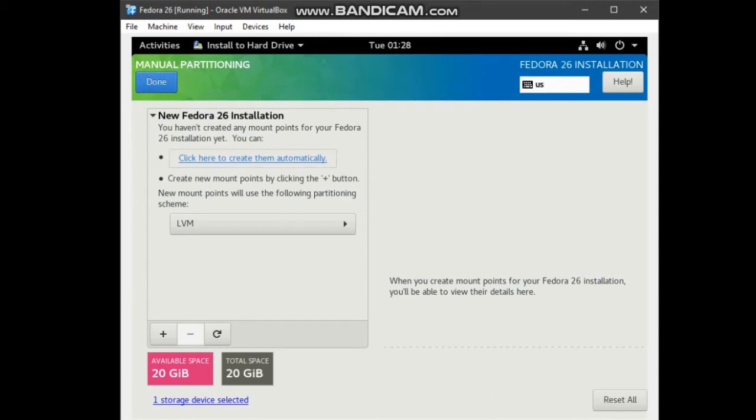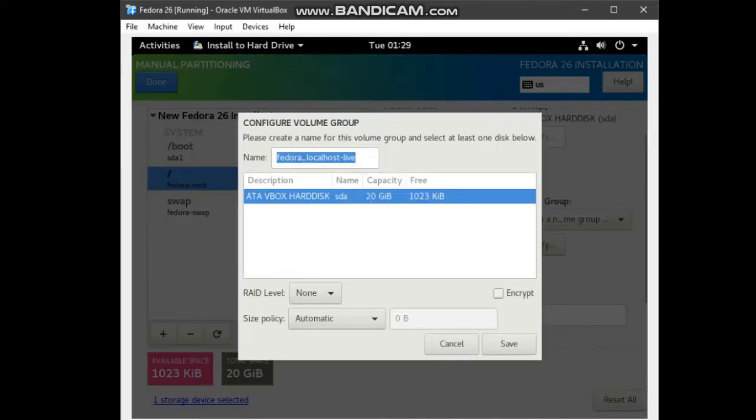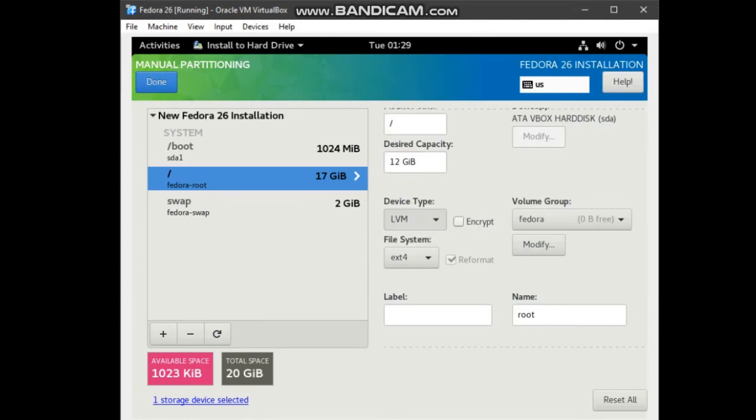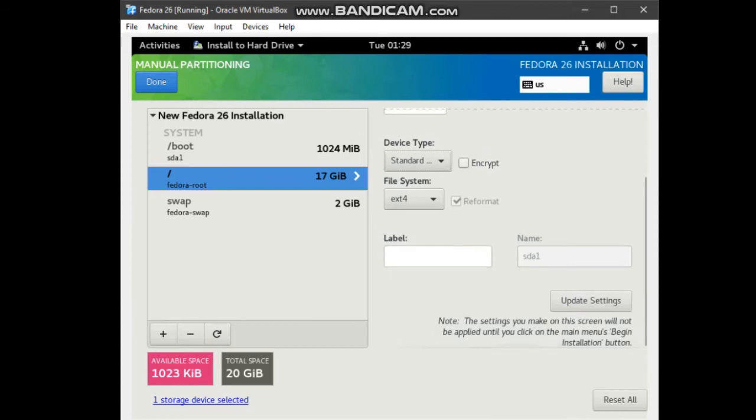For Fedora Root, change to 12GB. For device type, change from LVM to standard partition. And click update settings.